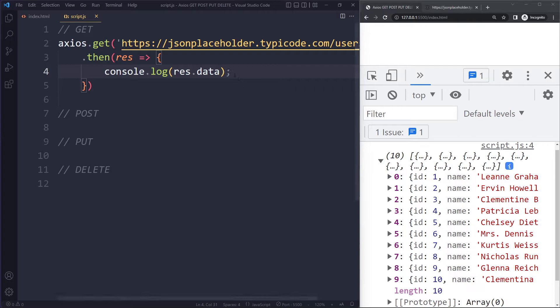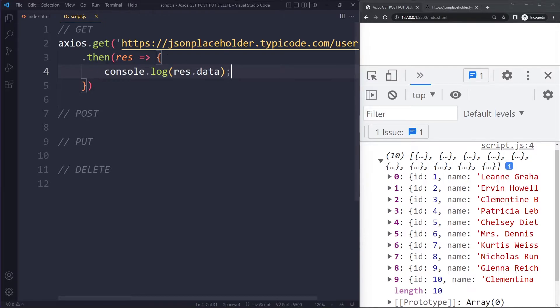So that's pretty fast, pretty easy. And we don't even have to parse the data as JSON. Because the data will come in JSON format, but Axios actually already converts it from JSON to normal JavaScript. So we don't have to do that. If you're using the Fetch API, you have to do that yourself. That's a step in between.